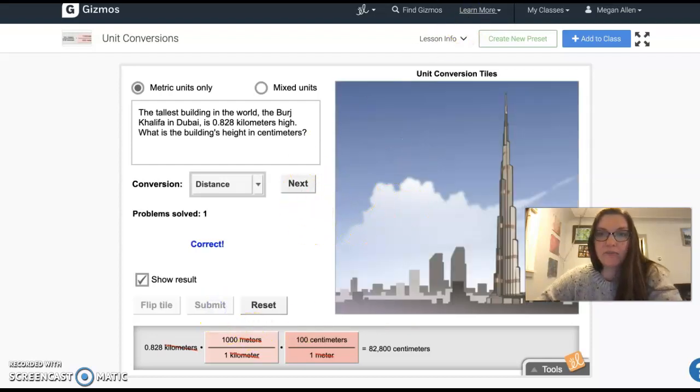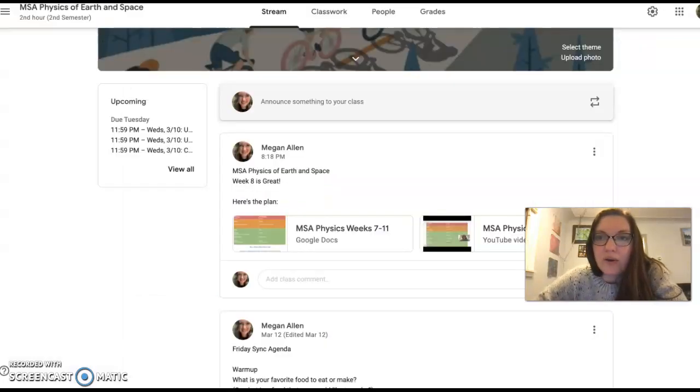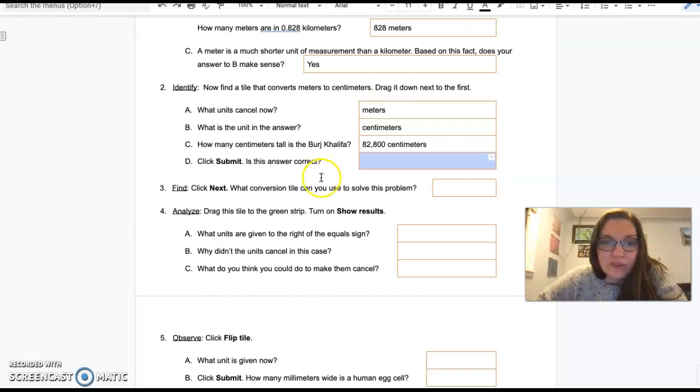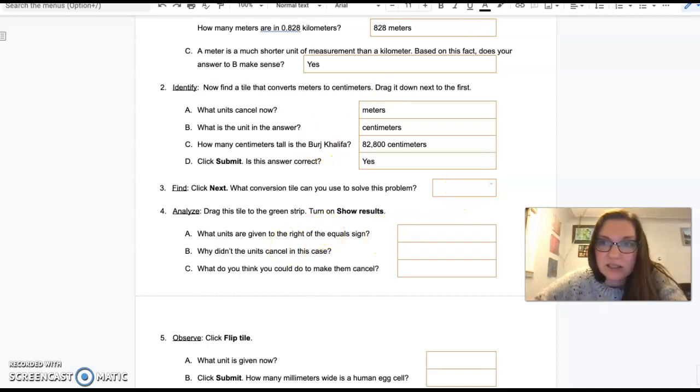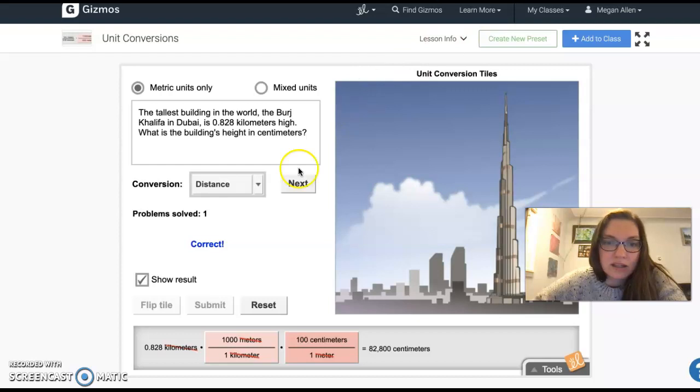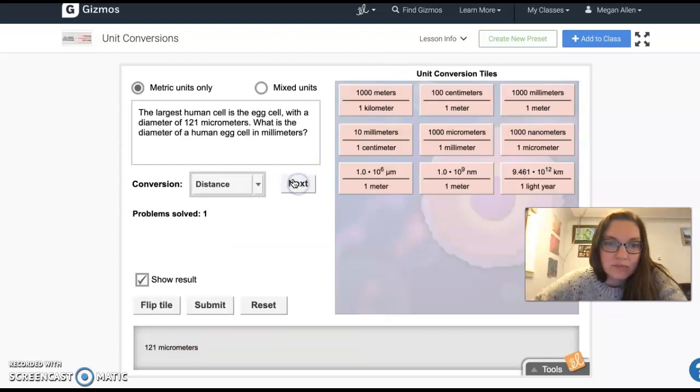And we can click submit and find out for sure. Correct. Correct. Click next.